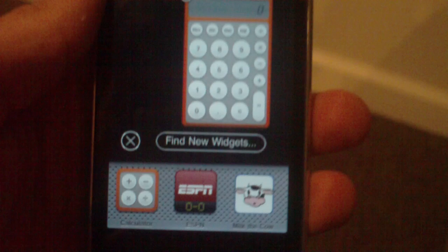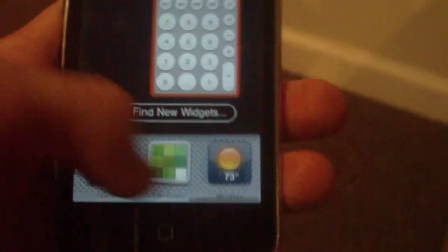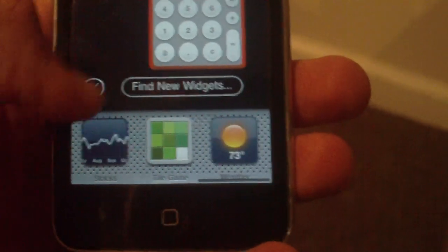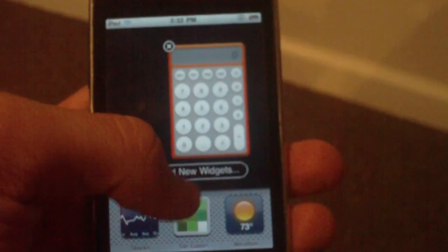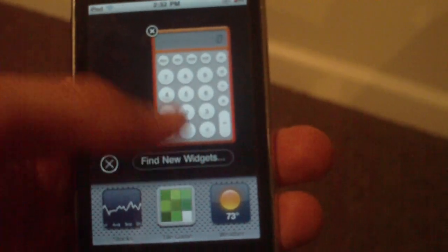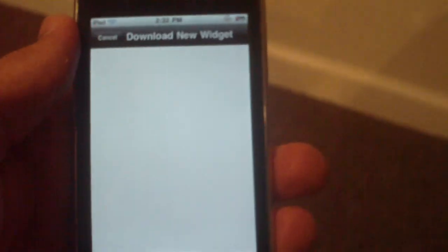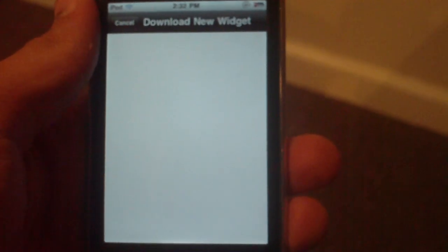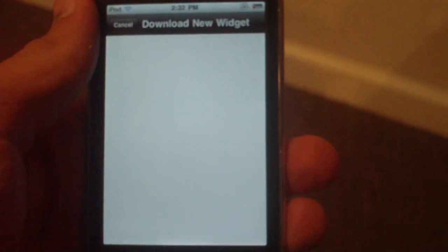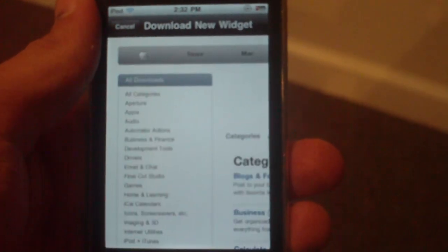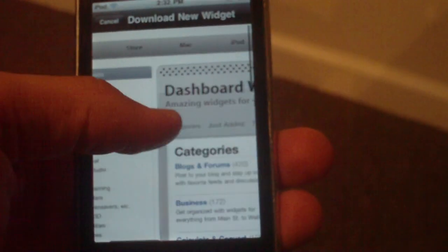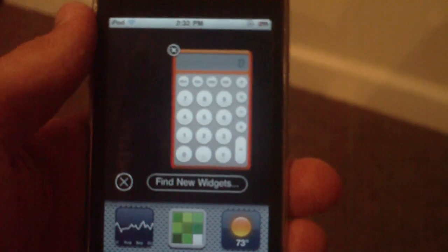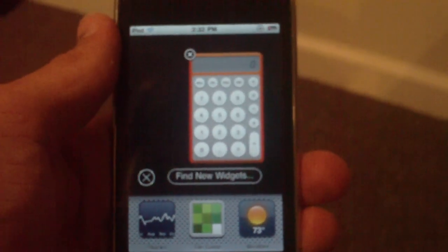Now I'm going to show you how this works. If you hit the little plus right here, you get all of your widgets and you can scroll through them just like on the Mac. You can also hit 'Find New Widgets' and that will open up the actual website for widgets that Apple uses for their Mac.